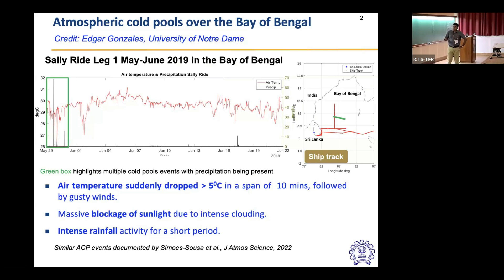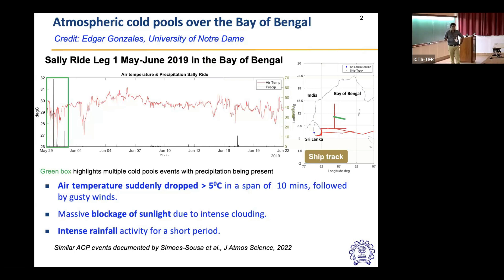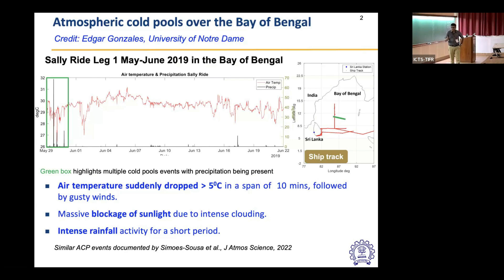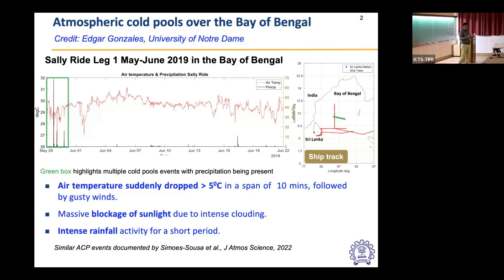The intense clouding leads to massive blockage of sunlight, reducing short-wave radiation, and there was also intense rainfall activity for a very short period. The precipitation rate was as high as 70 millimeters per hour. This was the motivation for studying cold pool interaction with mean flow. Similar atmospheric cold pool events have been documented in literature, most recently by Sousa et al. in the Journal of Atmospheric Sciences. We are looking into the dynamics of what happens when the cold pool interacts with the mean flow.